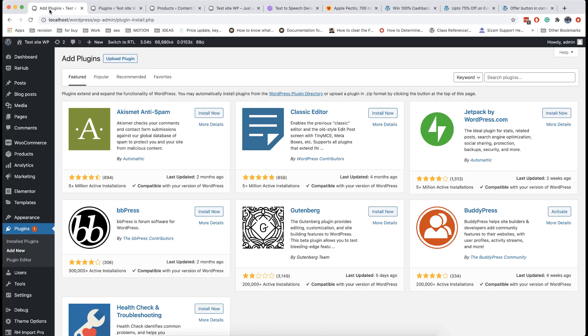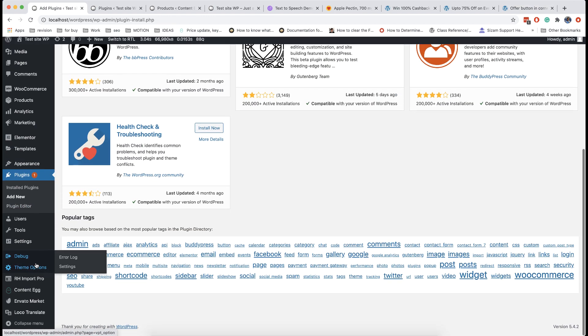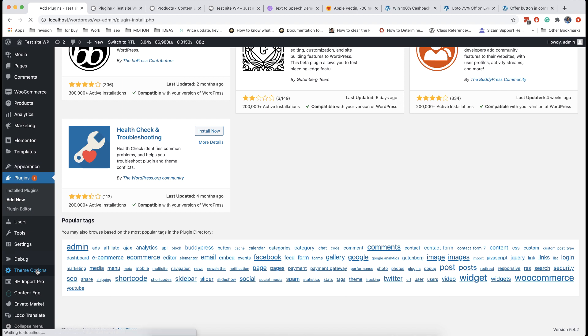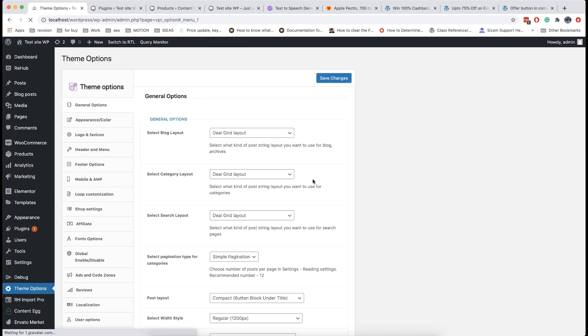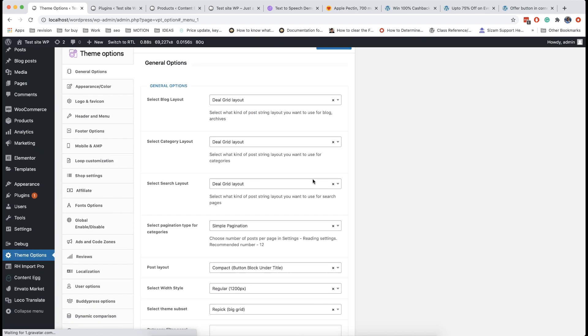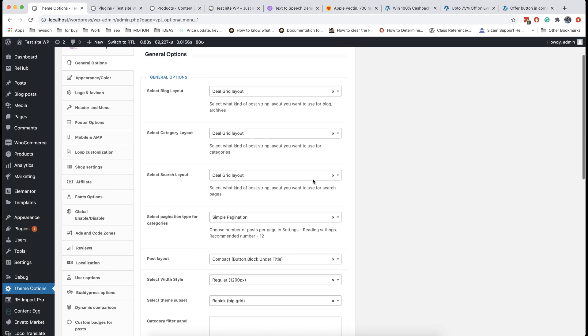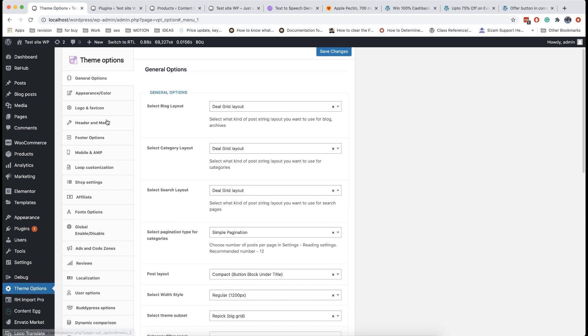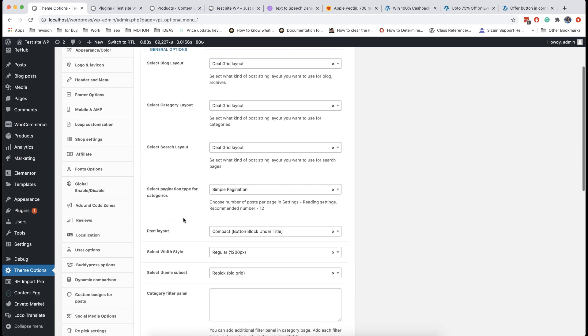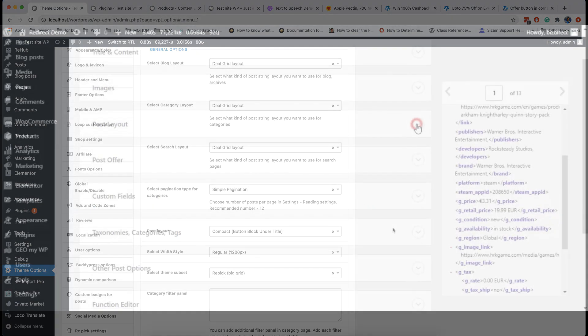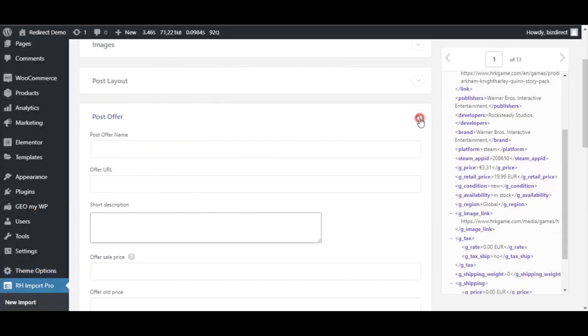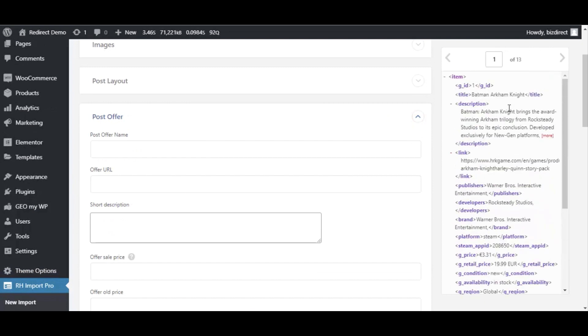You can assign them to imported posts or set them globally in theme options. If all of your posts are deal posts we recommend to set them globally in theme options. In this case don't install post layout add-in before import and set post layout in theme options instead. Let's back to our field mapping.